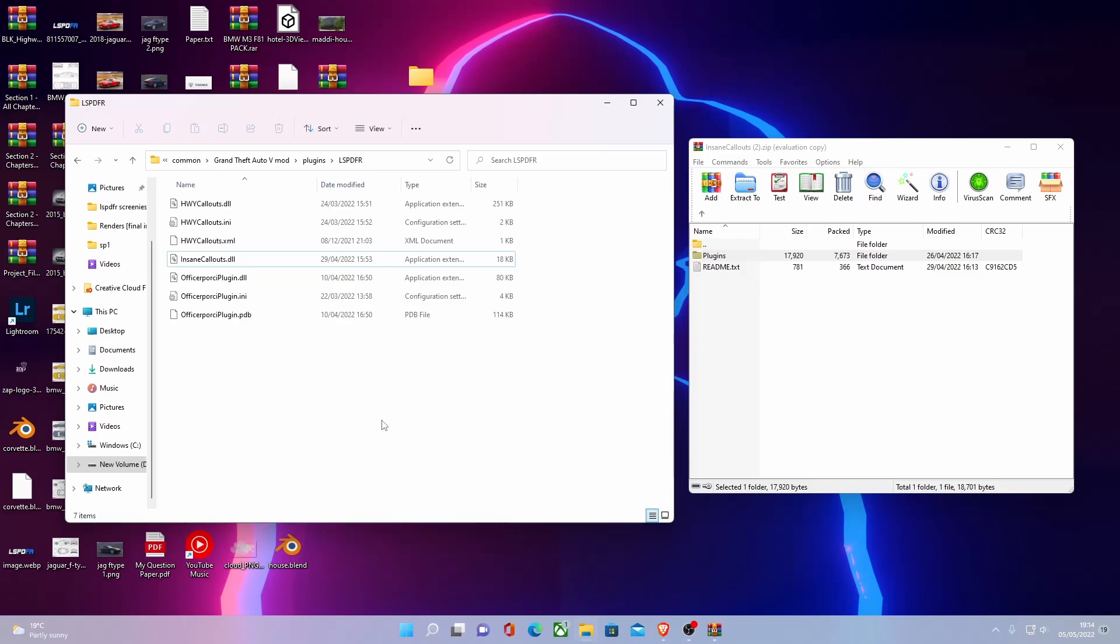Zap Hosting for all of your server needs from 5M to RedM all the way down to Minecraft and more. So be sure to check them out. And other than that, thank you guys so much for watching this video and I'll see you guys in the next one. Cheers and goodbye.